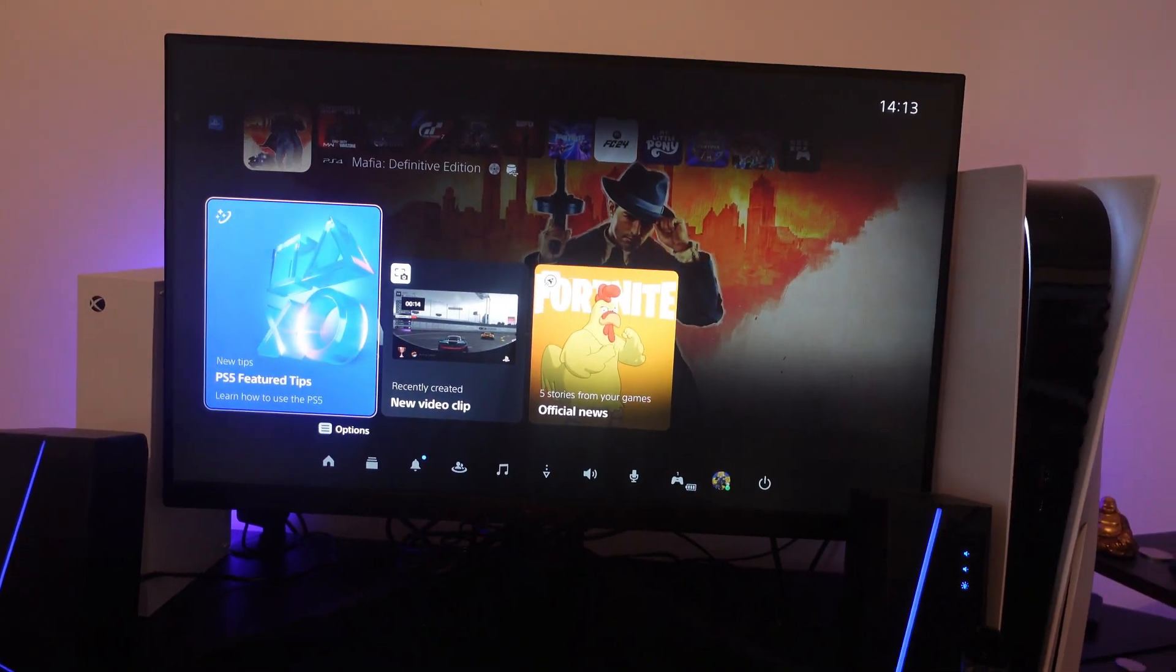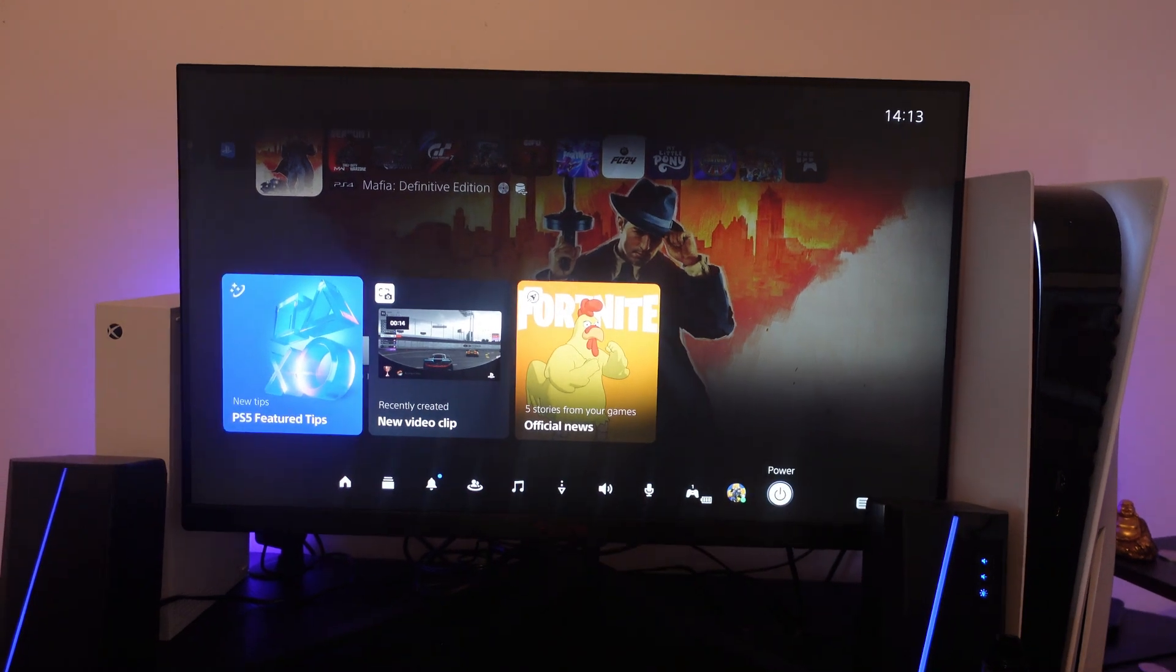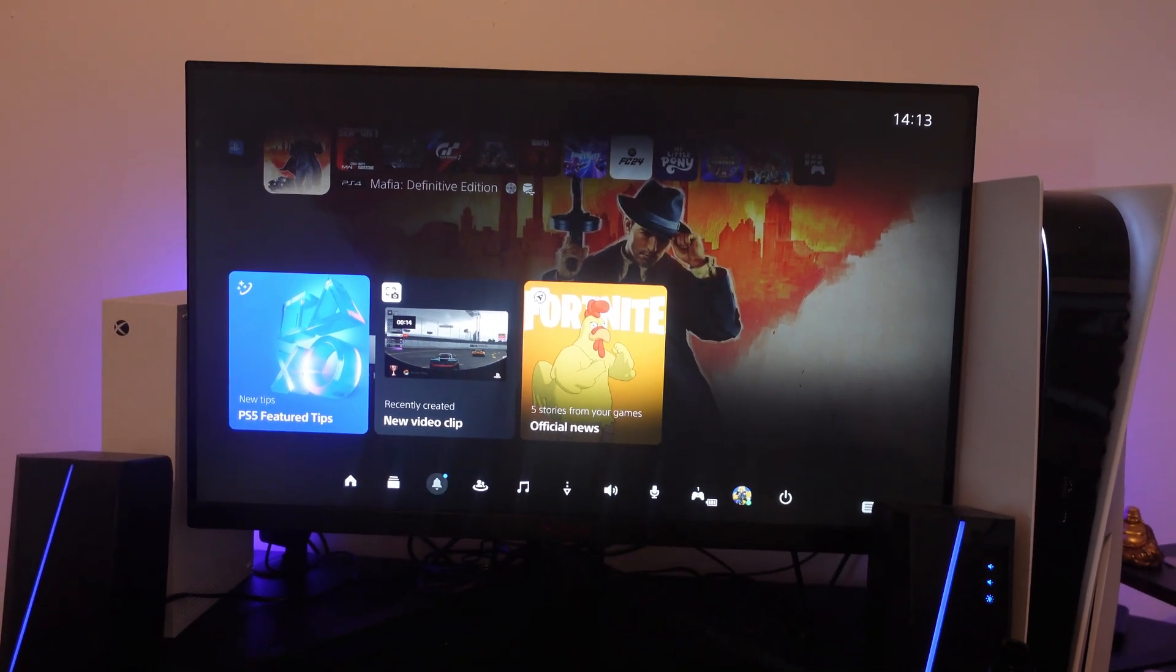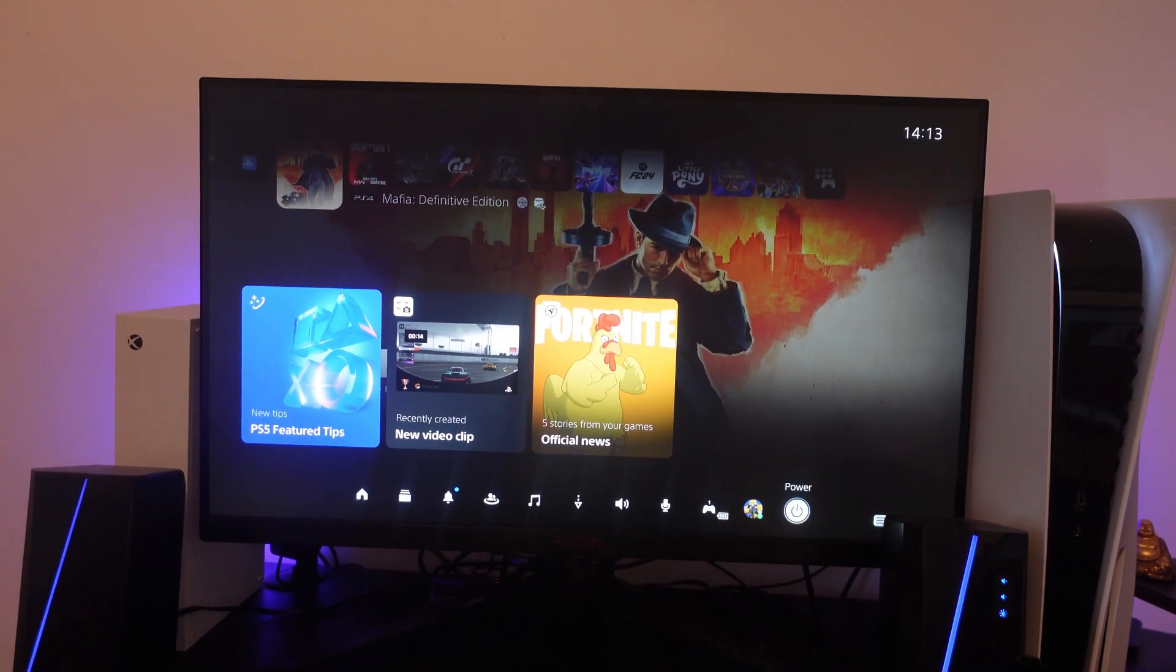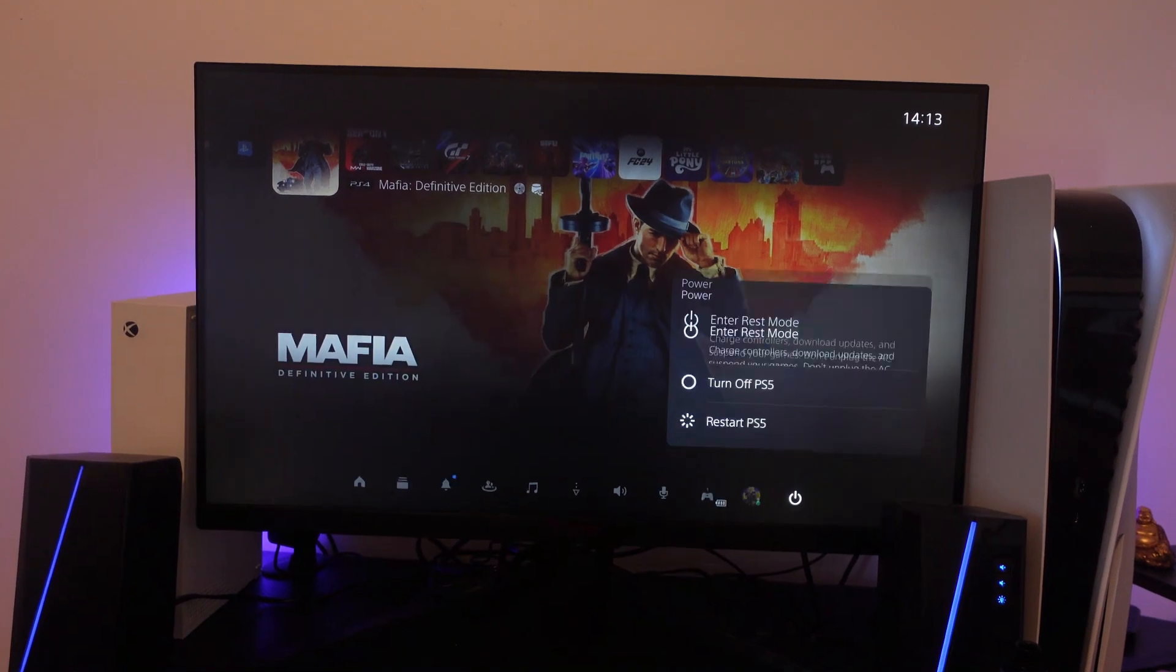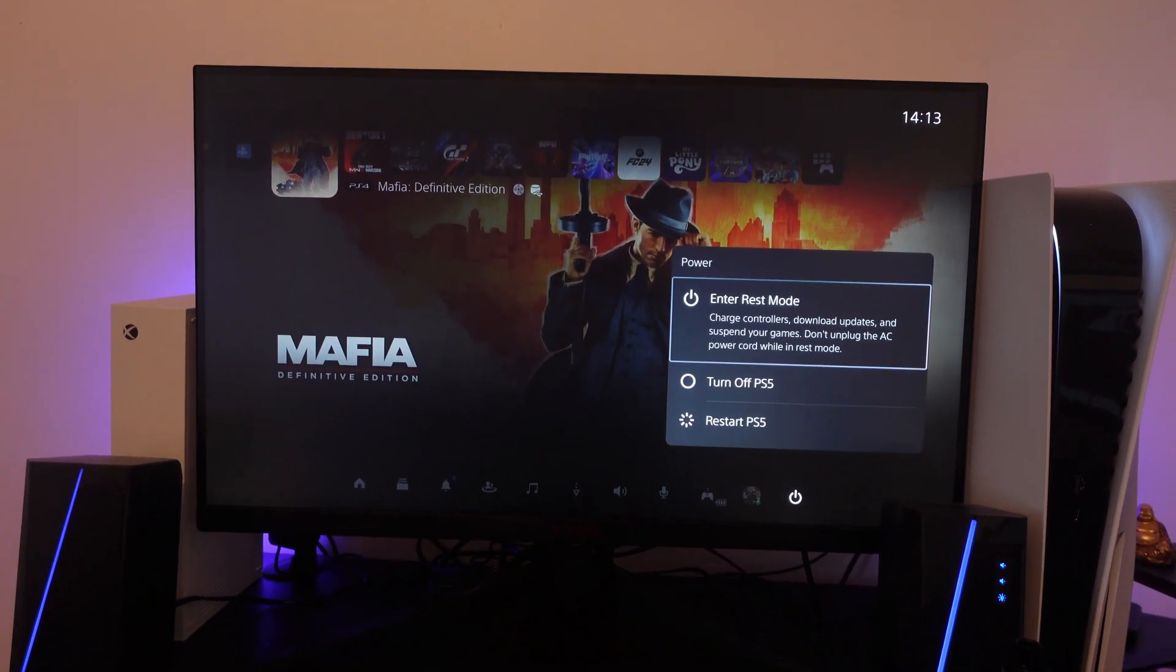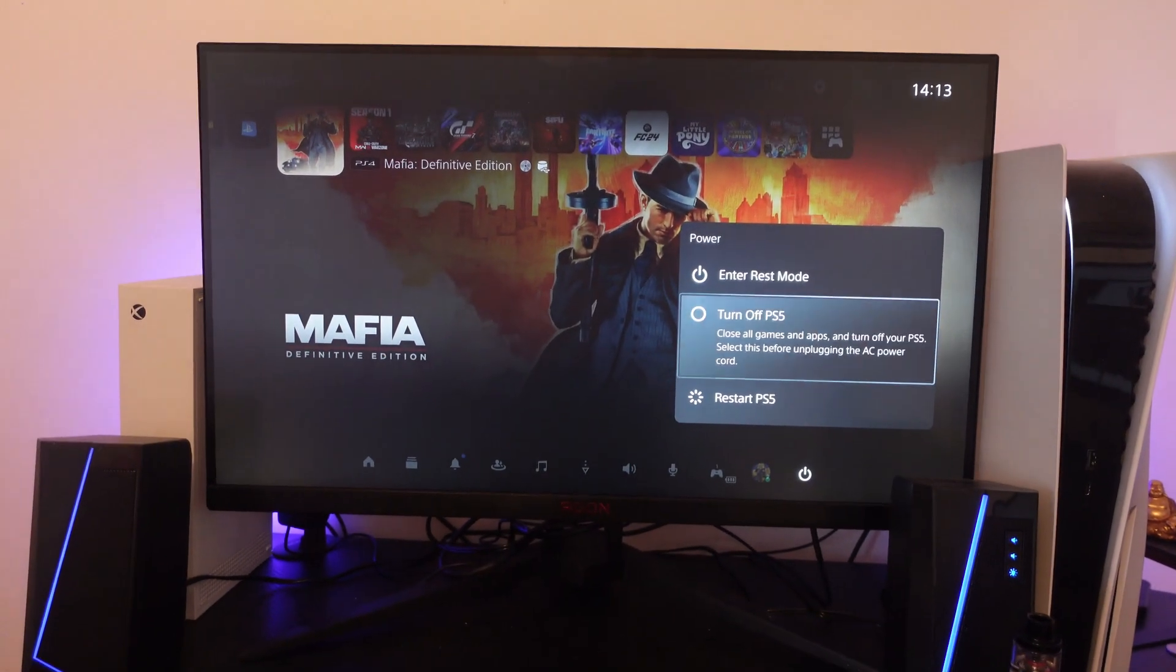That's going to bring up the menu like this. Just come down and go all the way to the far right hand side. You're going to see the power button here. Just press X onto this and then press to turn off PS5.